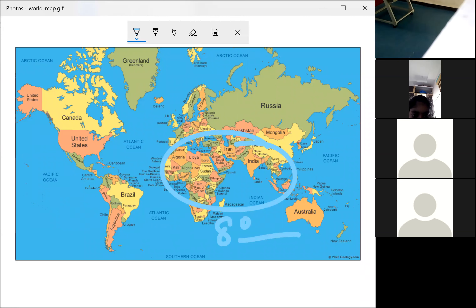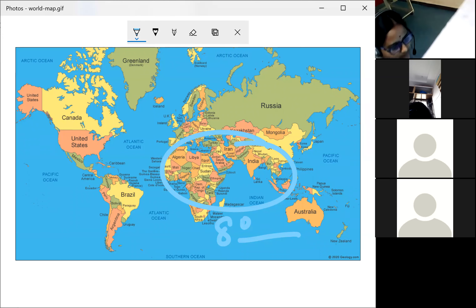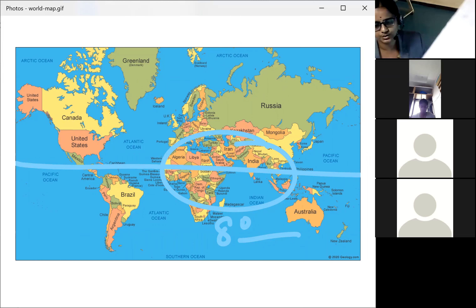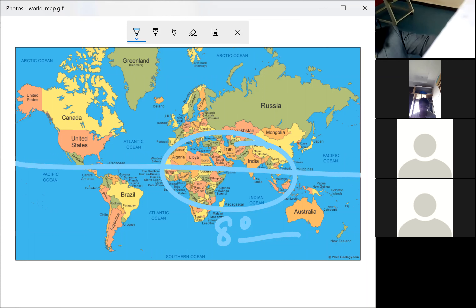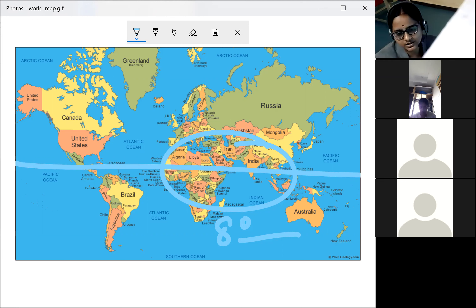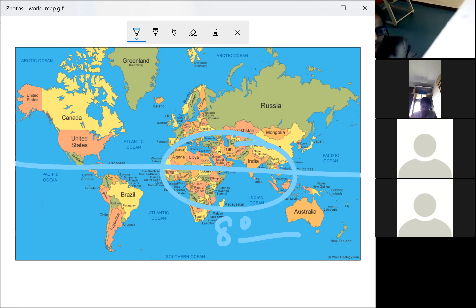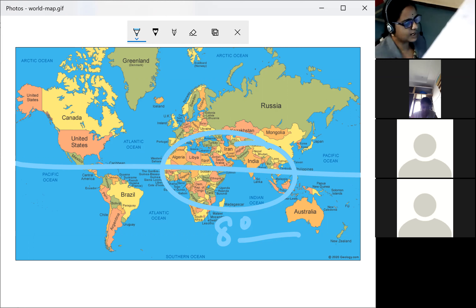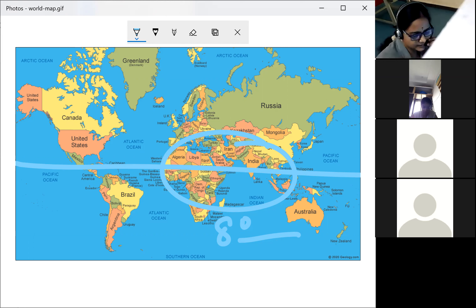The equator divides the earth into two hemispheres — two equal halves. India is located almost in the center of the earth. The principal landmass of the country is known as the mainland — the land of India excluding water bodies.